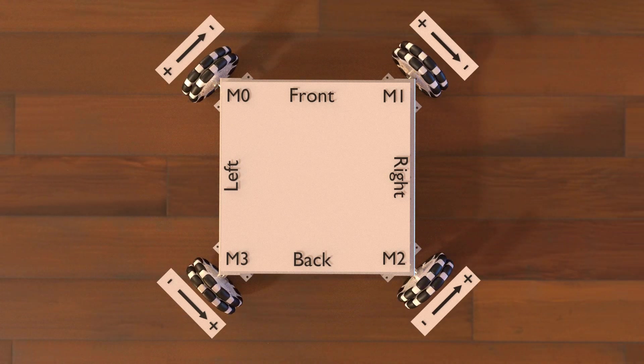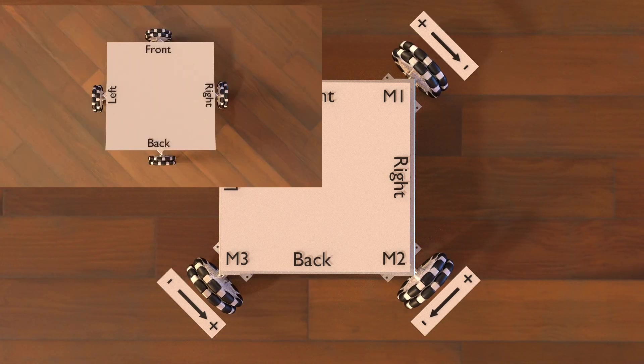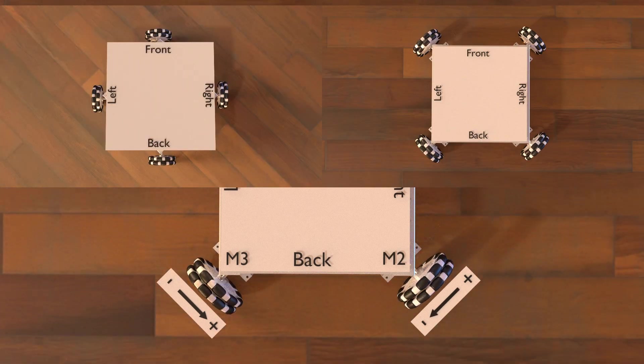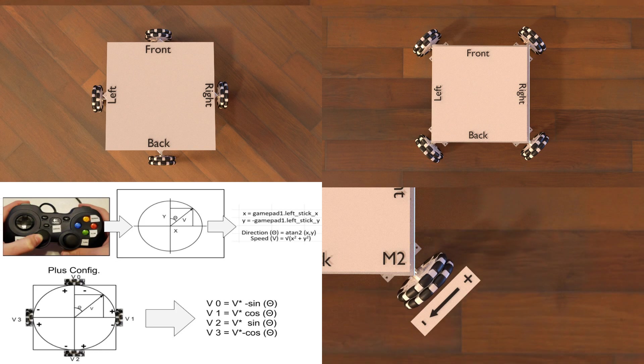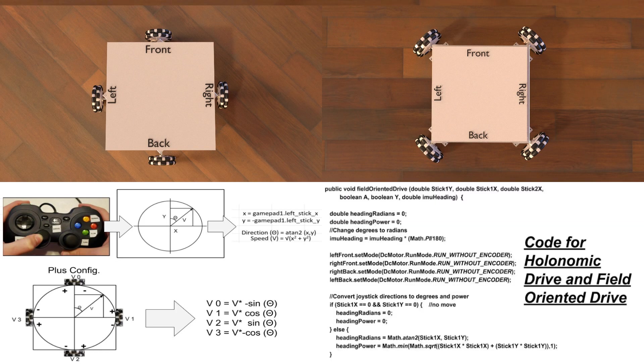In the next video, we'll be covering wheel configurations, and in future videos, we'll be covering inputs, wheel calculations, and programming for FTC. Thank you for watching. See you next time!